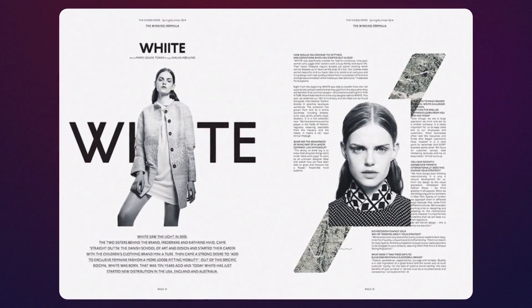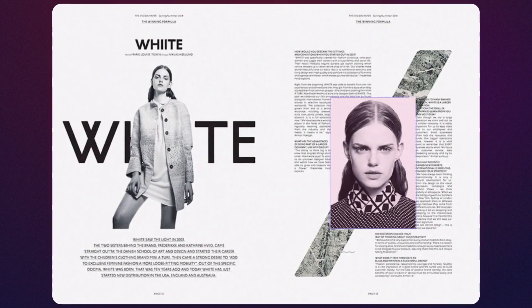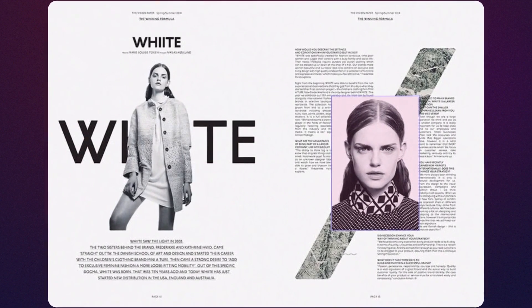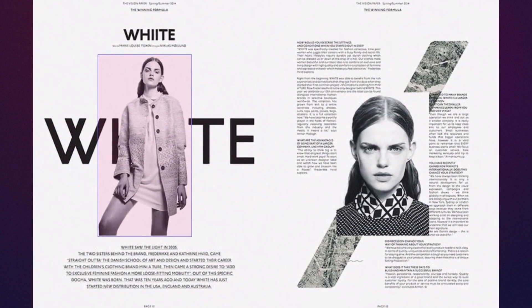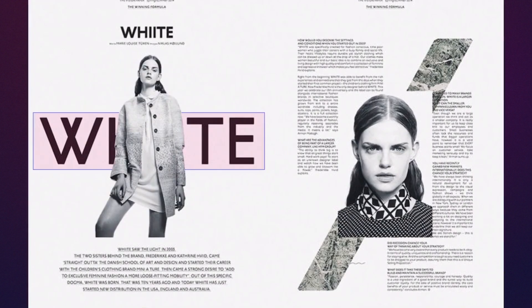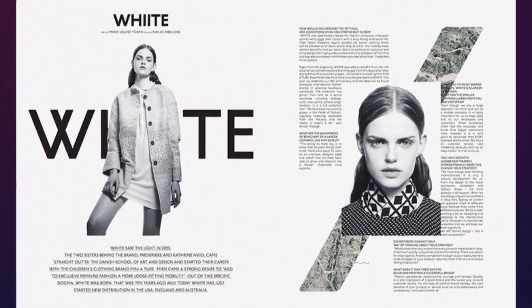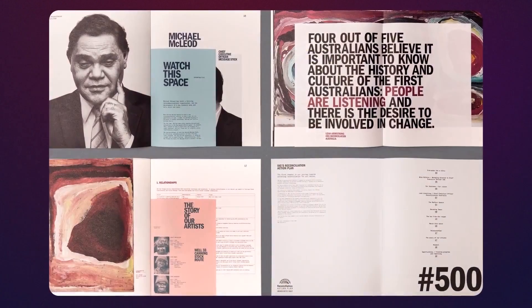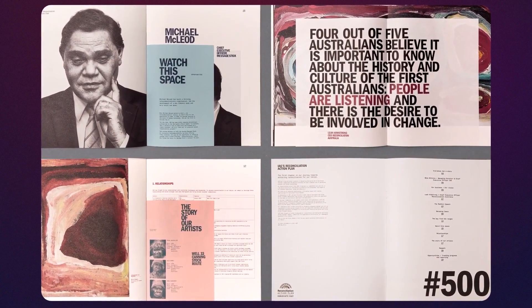In simple terms, layout design refers to the design of print and digital materials — like newspapers, magazines, posters, websites and apps. So any design where elements like text, shapes, images and illustrations are arranged in a way to convey a message the fastest way possible.